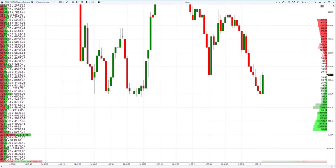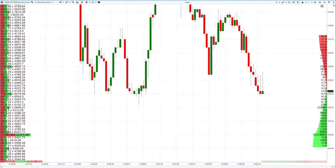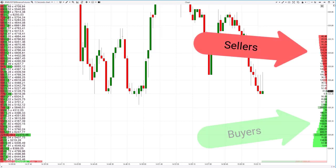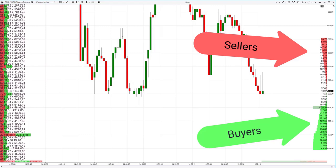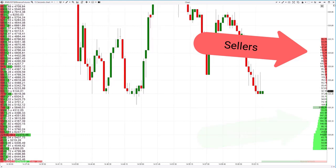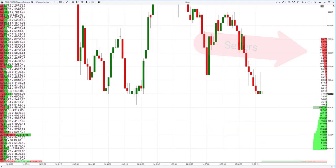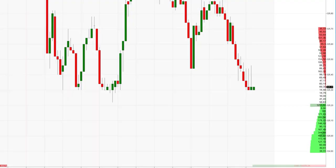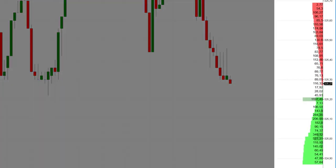Exchange trading works in a similar way. Using the depth of market indicator, you can see sell offers at the top and buy offers at the bottom of the chart. The exchange, like a classified website, collects incoming buy and sell orders and makes them publicly available. Such orders are called limit orders. We see the sum of limit orders at each price level.